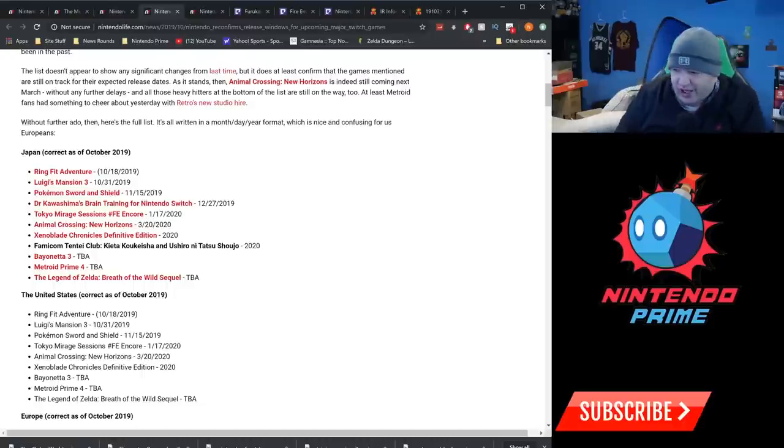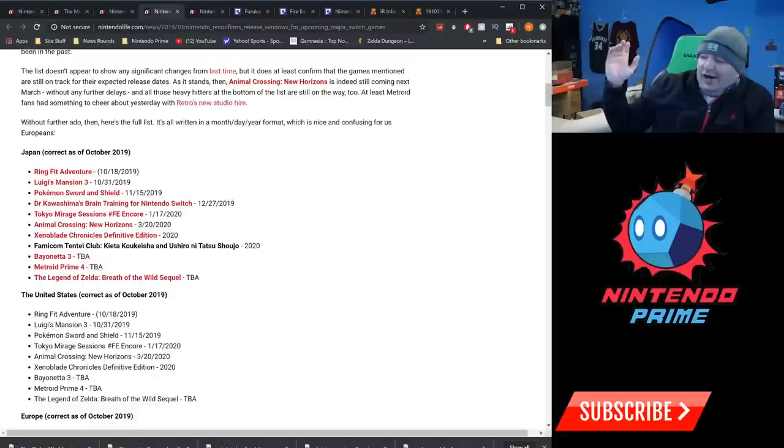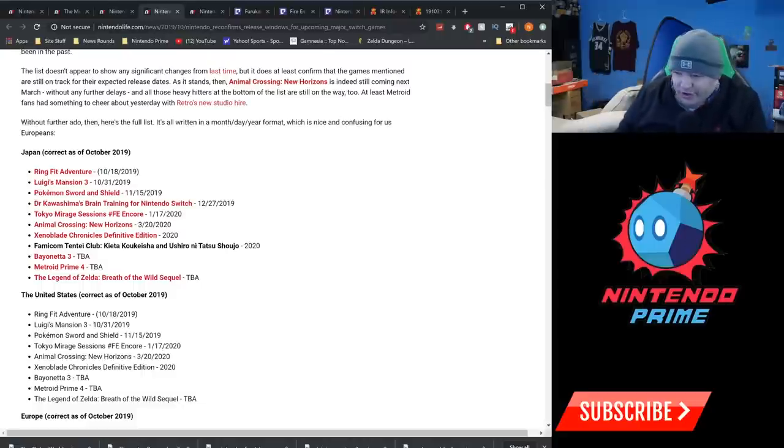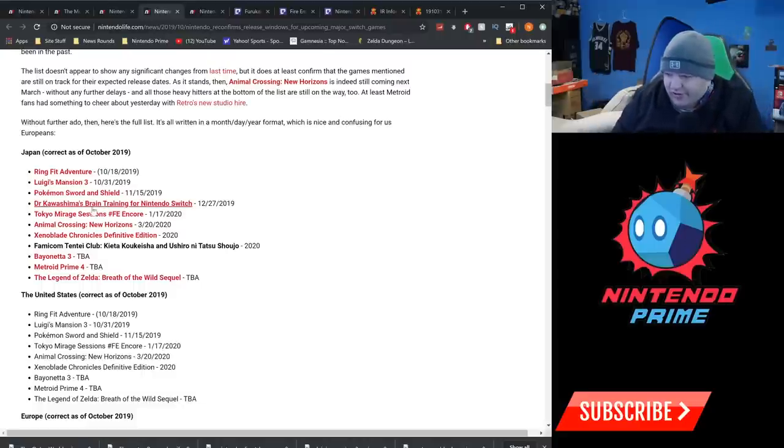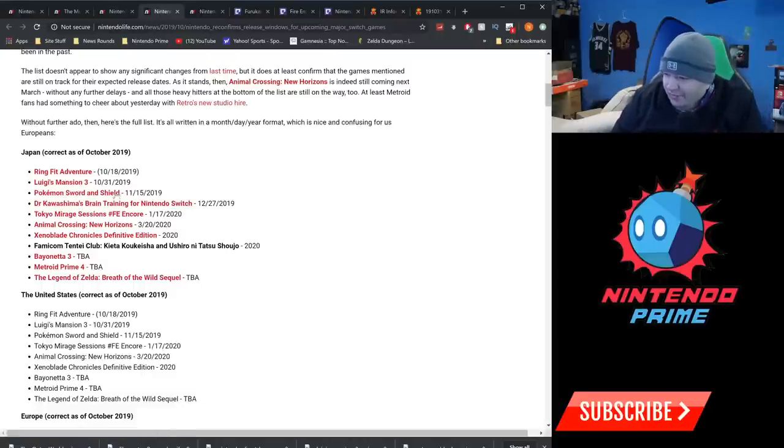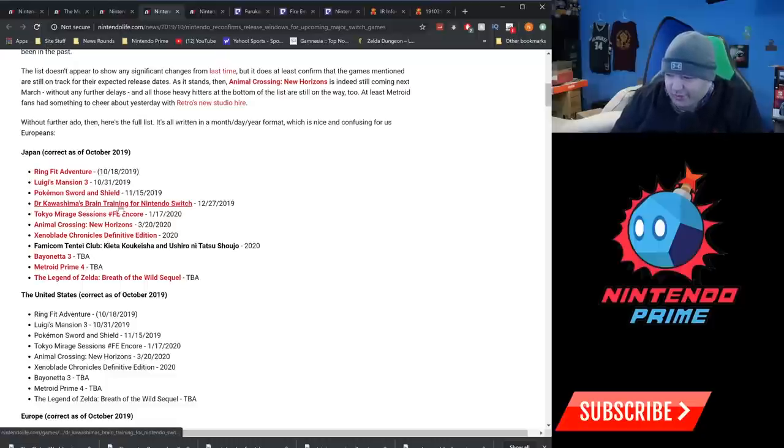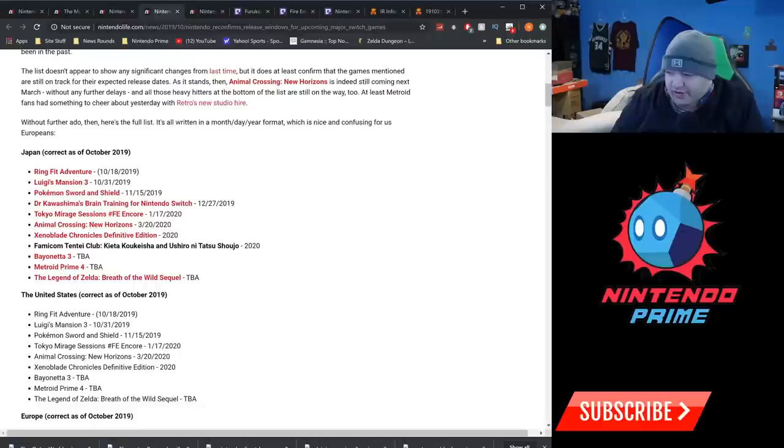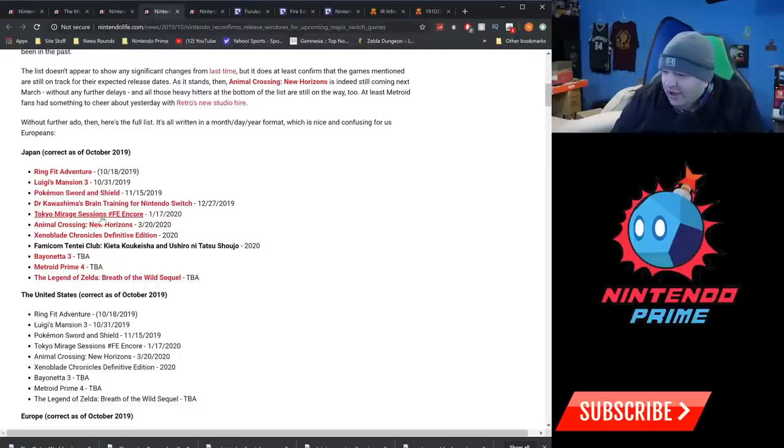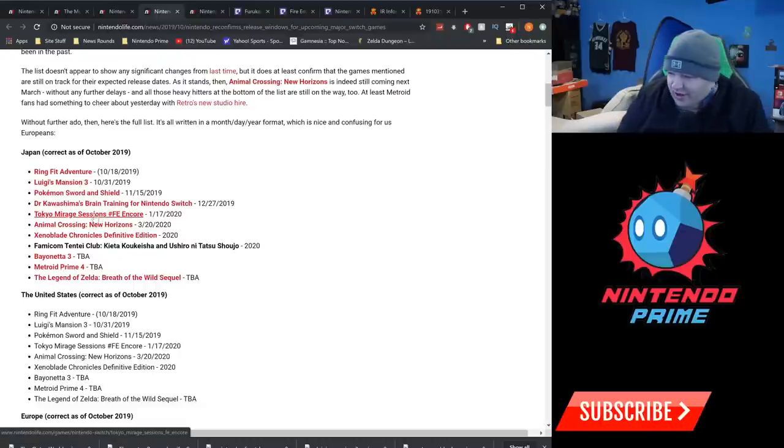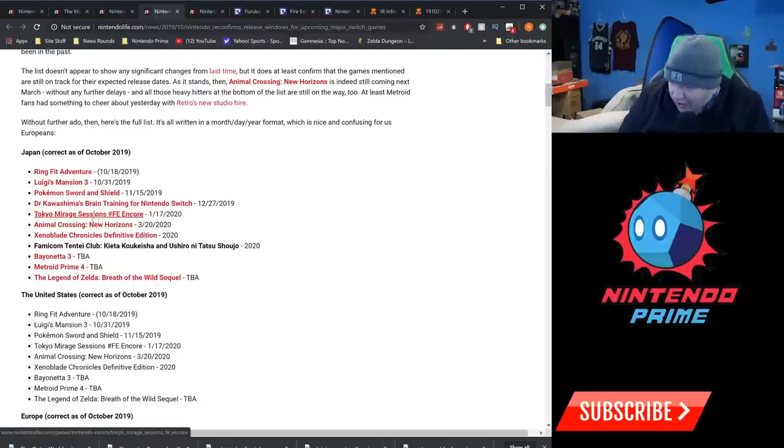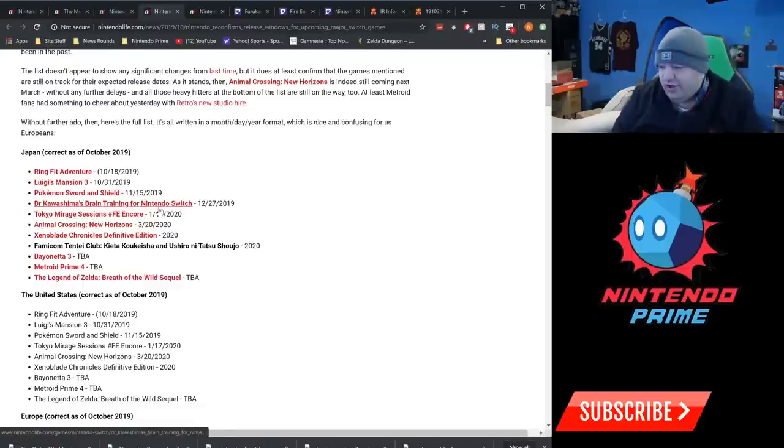So let's see what happens there. Obviously Pokemon Sword and Shield reconfirmed as November 15th. The new Brain Training game coming to Switch is confirmed for the end of December, December 27th. Tokyo Mirage Sessions FE Encore Edition is confirmed for January 17th.